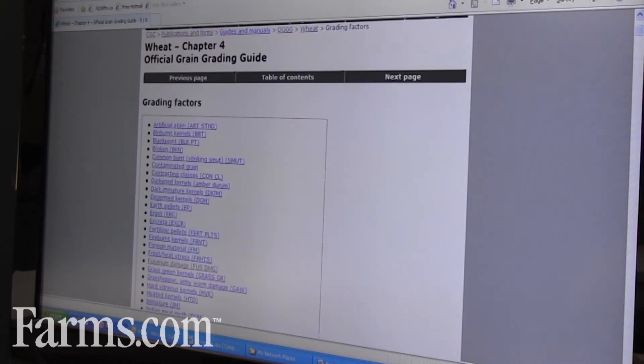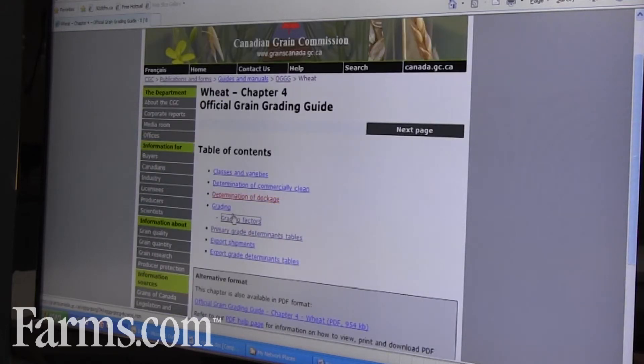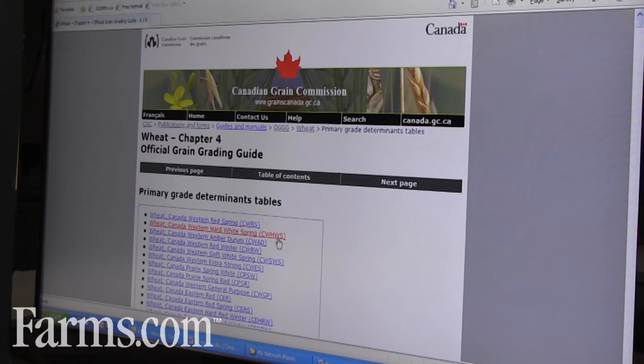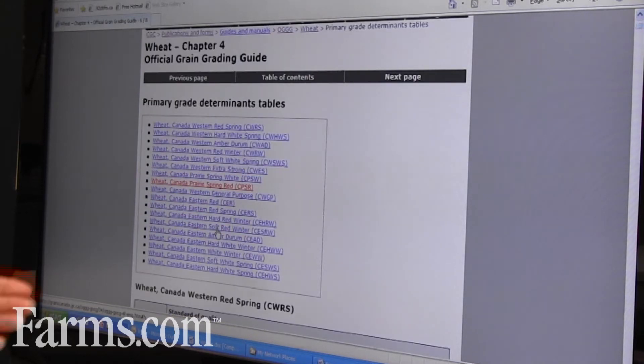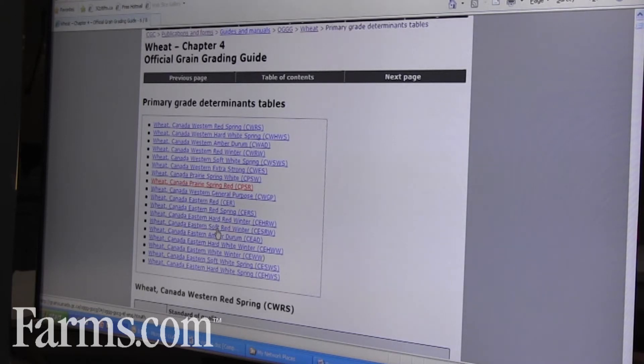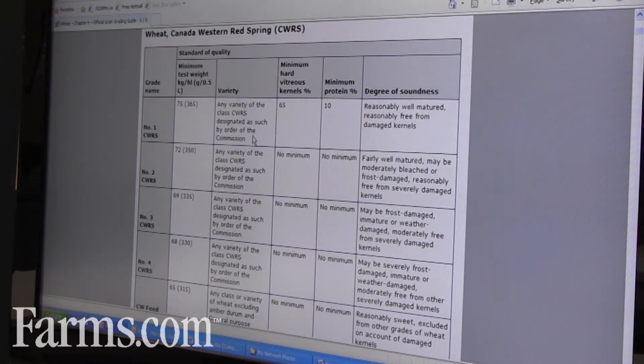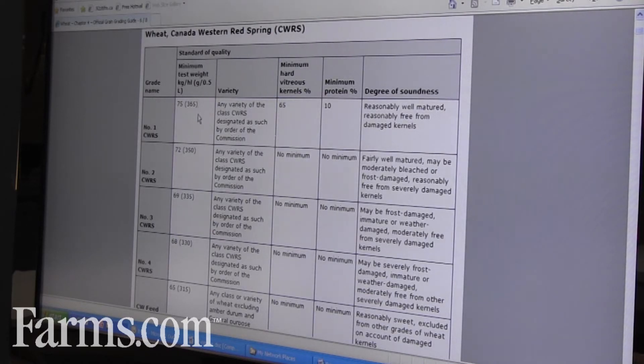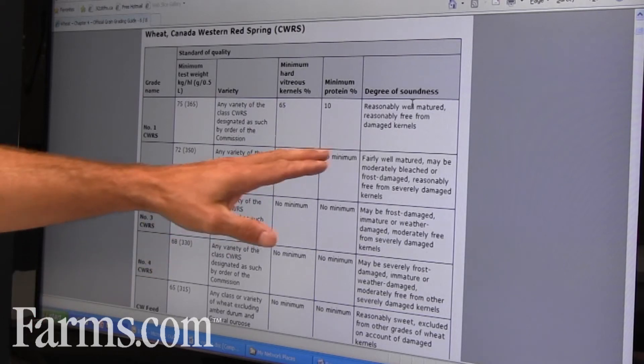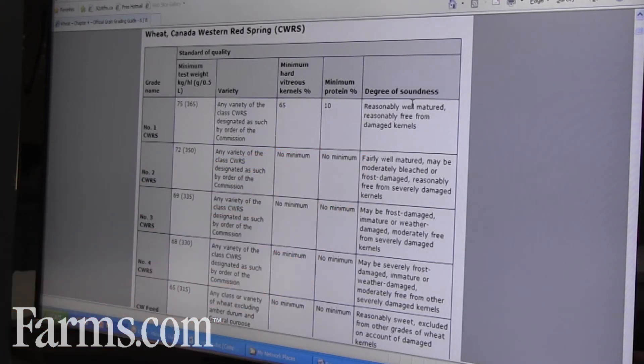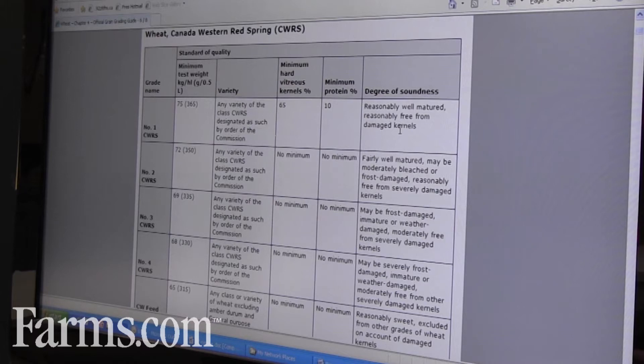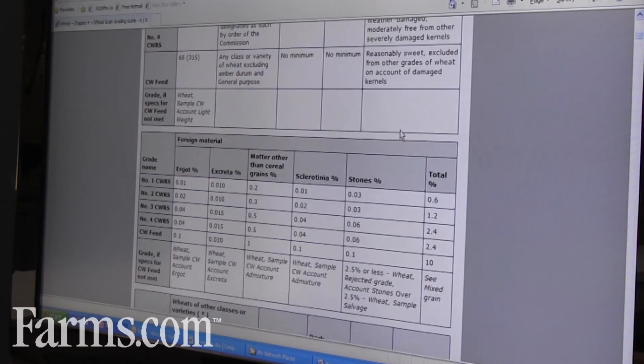If we just go back, we also have our primary grade determinant tables, and we have all the nine different classes of wheat in western Canada and all the eastern classes of wheat, but we'll concentrate on red spring wheat. Within this, it gives all of the specifications for all the different grades, right from our test weight, our degree of soundness, which describes the standard samples—the physical sample of how much mildew and how much frost can be in there.